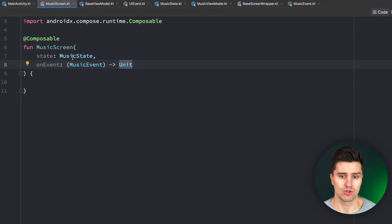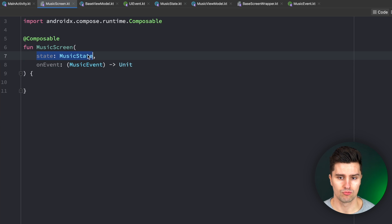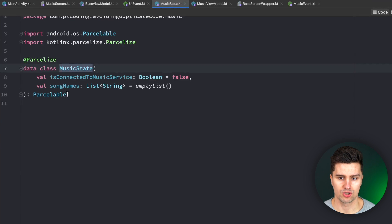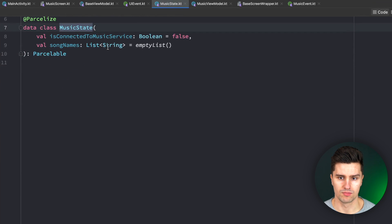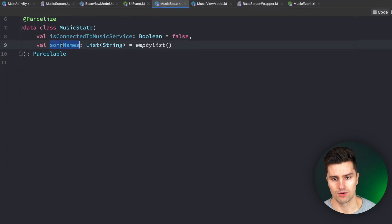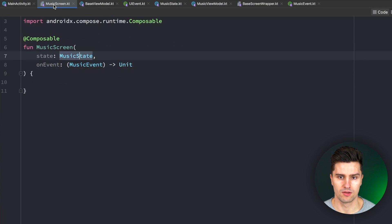So very often we just have a screen which takes in a state, which just combines that screen's state. So if we're connected to the music servers, we have a list of song names and this could of course be much more complex in the real world.